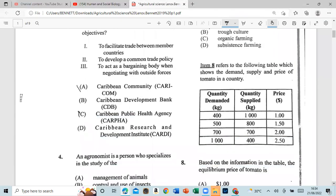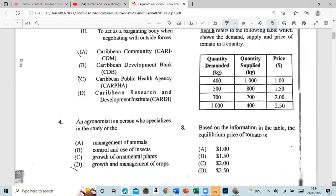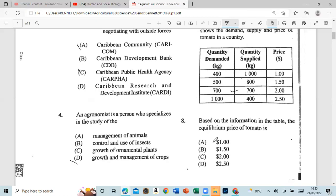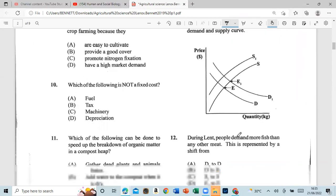Question 8 refers to a demand and supply table. Based on the information in the table, the equilibrium price of tomatoes — equilibrium is where price, supply, and demand meet each other at the same point. These values are different types, so that's two dollars. Equilibrium means equal. Question 9: Legumes are especially important in organic crop farming because they promote nitrogen fixation.